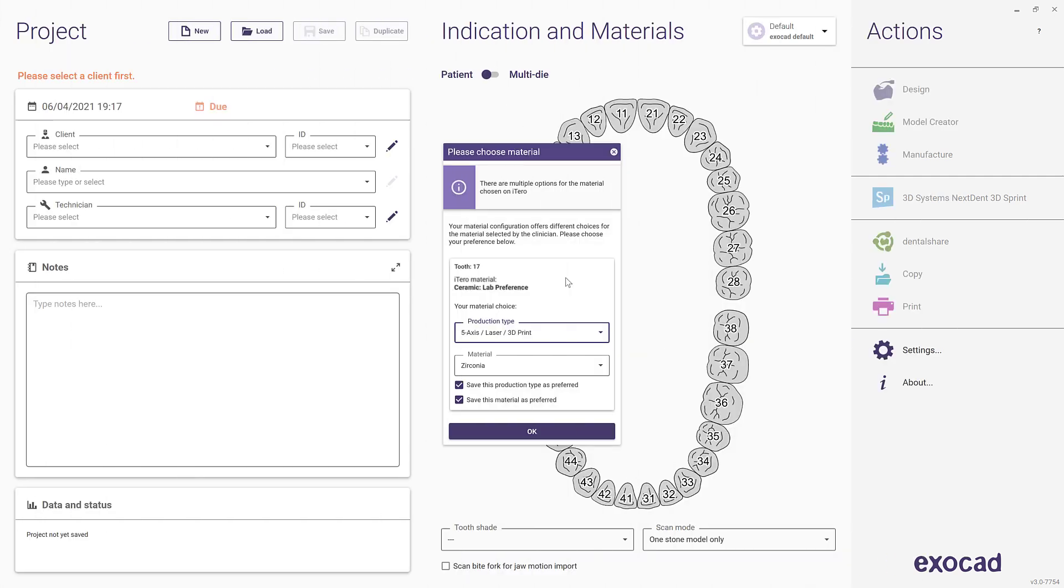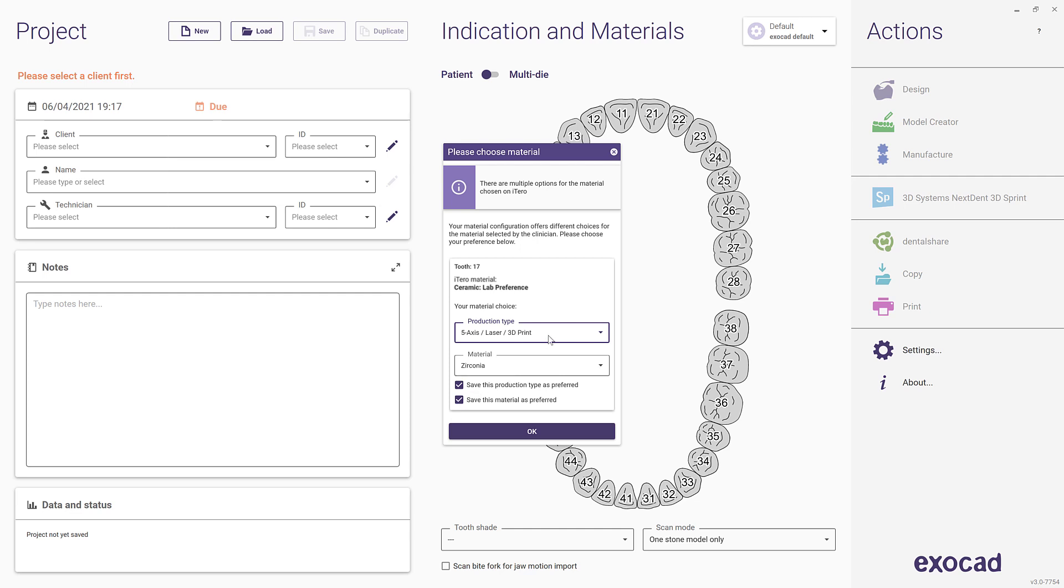The materials chosen on the iTero scanner are also mapped to the material list in your ExoCAD software. This mapping can be customized to a certain extent. When you import a case where the material mapping is ambiguous, you will be prompted for your preferred choice of materials for this case. There is also an option, enabled by default, to make this choice the default for future imports of cases with the same material.